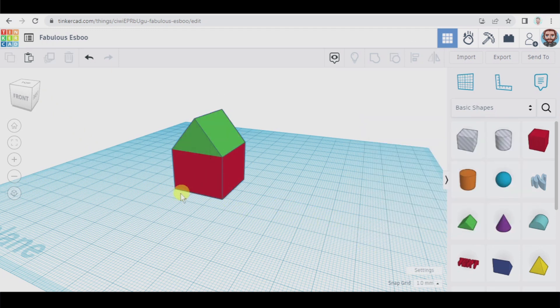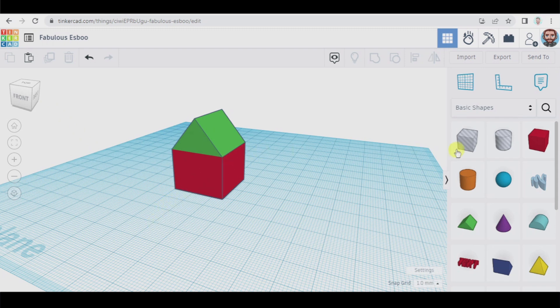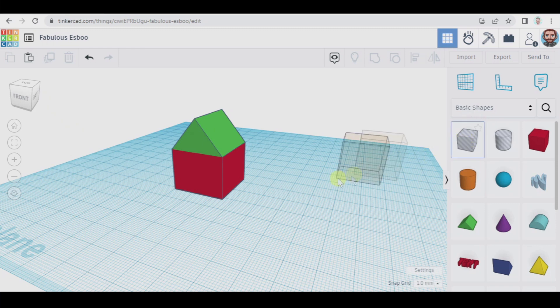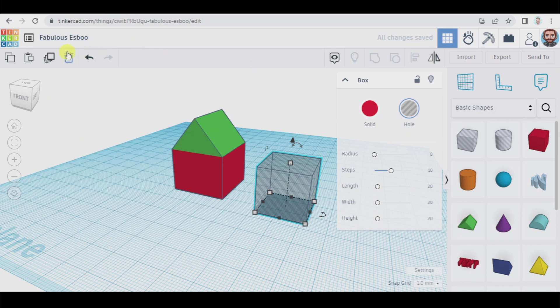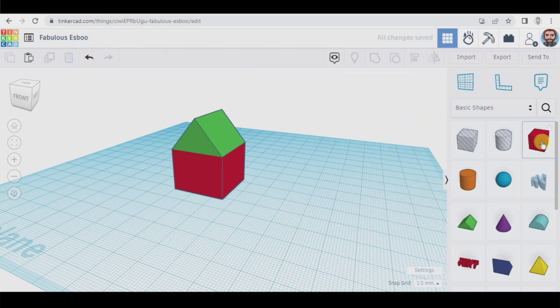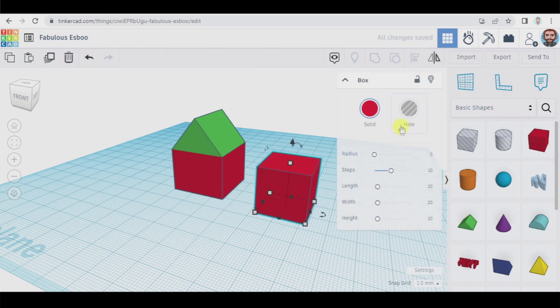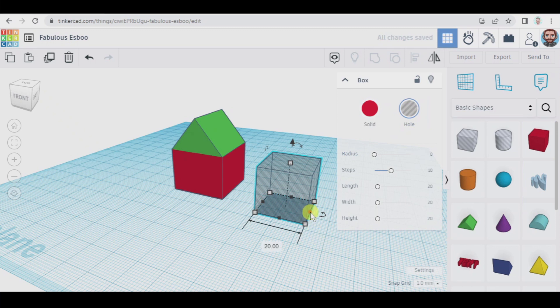Now we're going to create a hole here which is going to simulate a kind of door that will go through the house. To do so we take this box which is a hole, or also you can take a normal box and you select hole here. Let's change these measures.